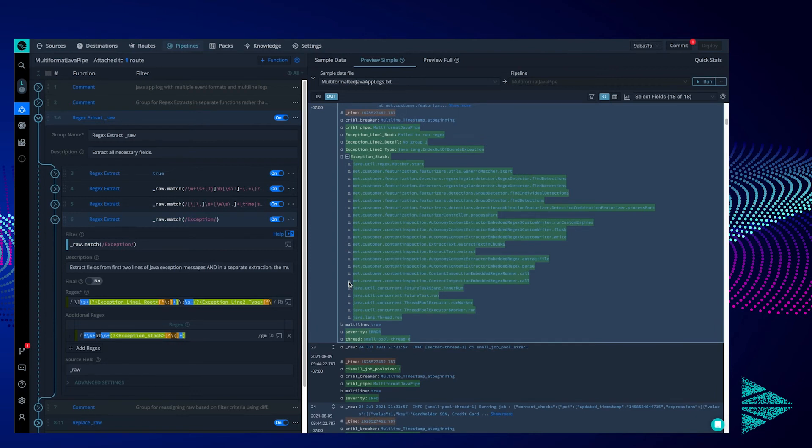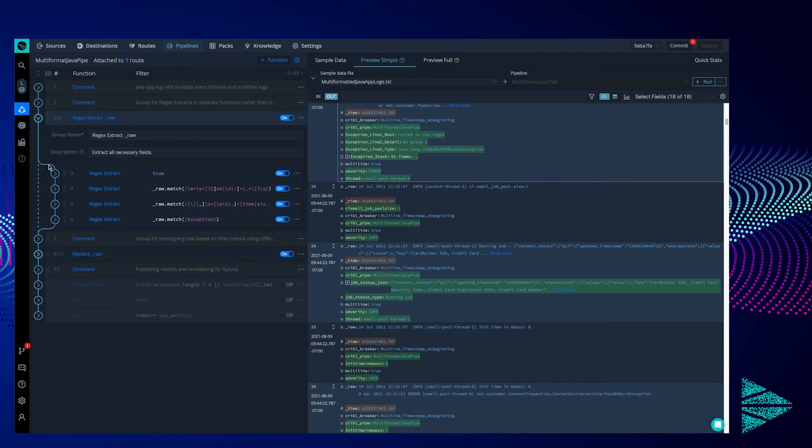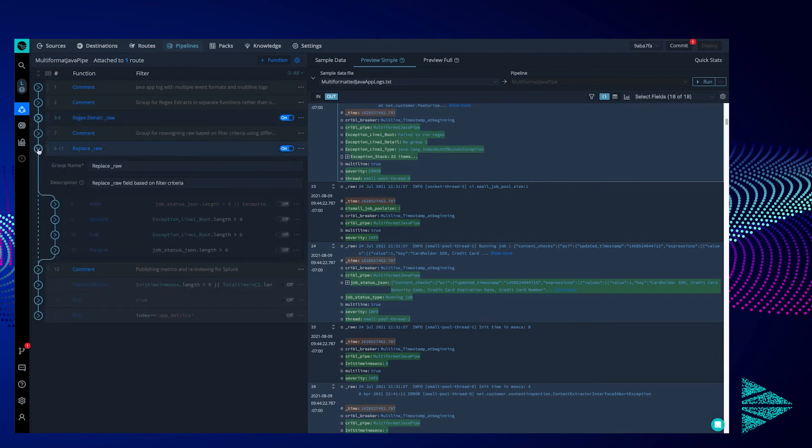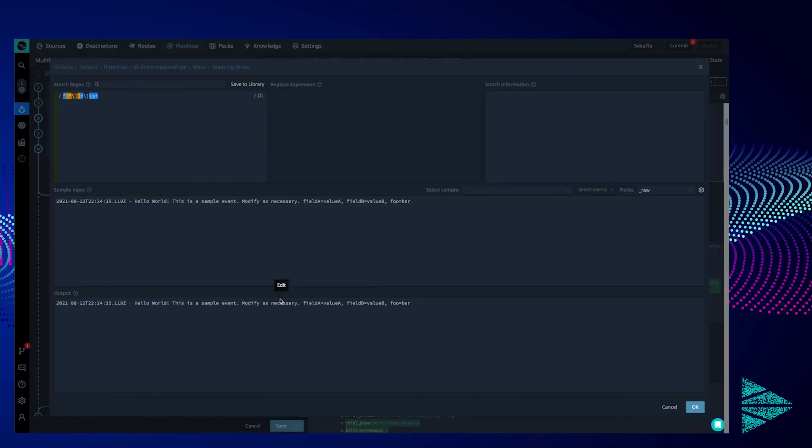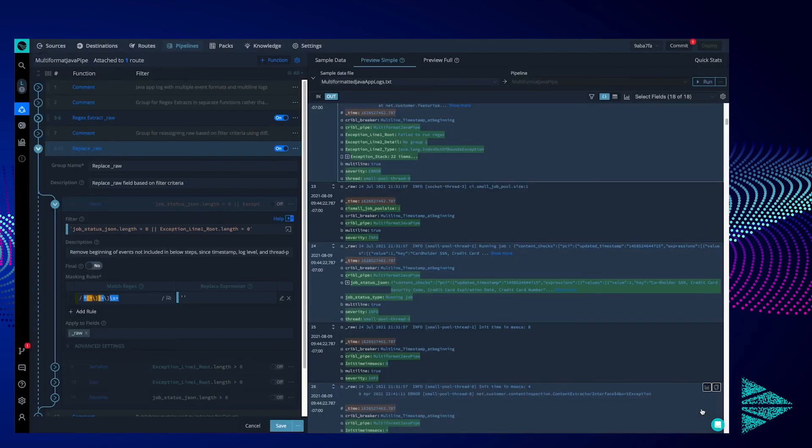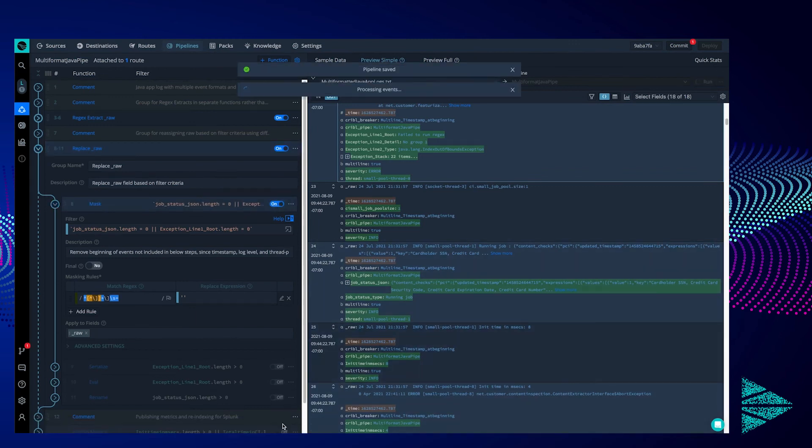That concludes our extraction. Now to wrap up, we need to replace the raw with our nicely formatted fields, then strip the fields away and send it all off. Our first function here is going to match our job status and our exception entries. We are going to use this to remove the timestamps since we have added a time field to the event already. Let's turn this on and see the timestamp get removed on the right in our data preview.